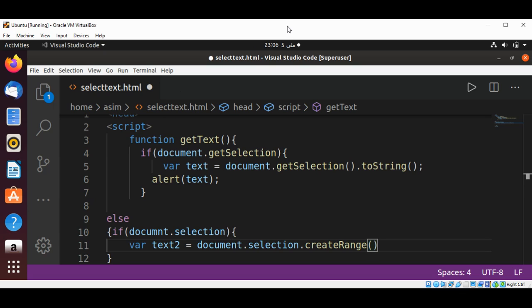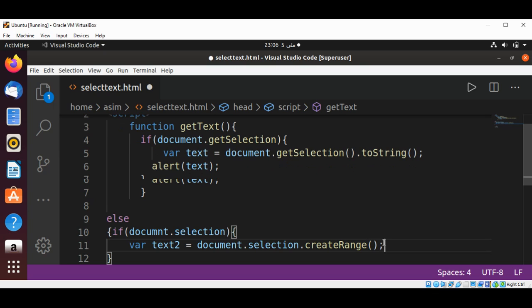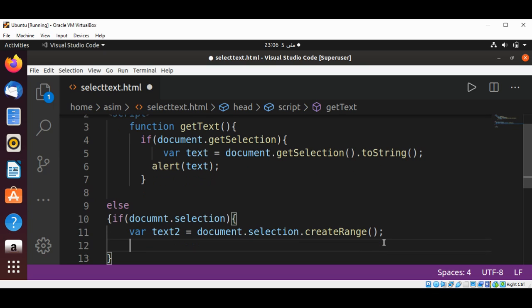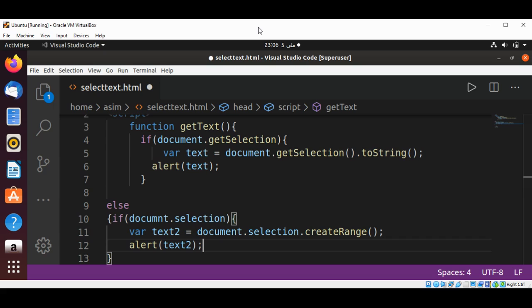Range. Then I'm going to show it in an alert box, same as before: alert and pass in text2. This is just to handle Internet Explorer before version 9. Now we need to save it.